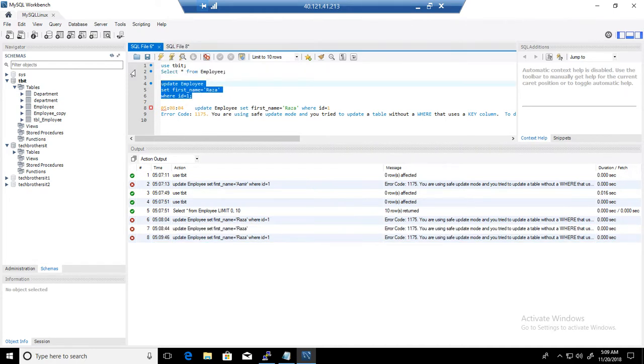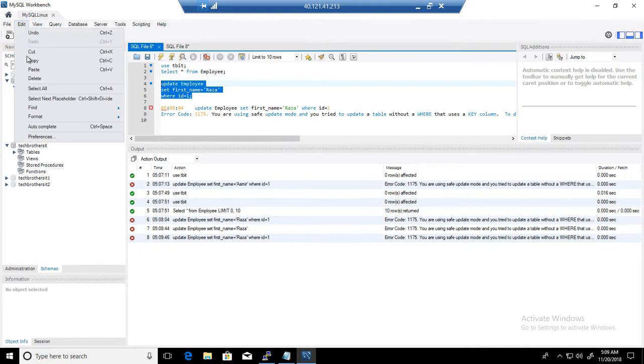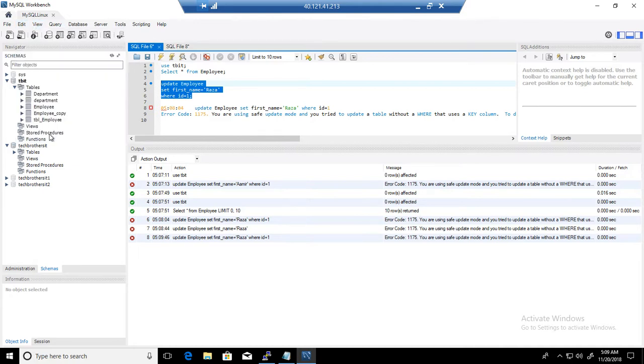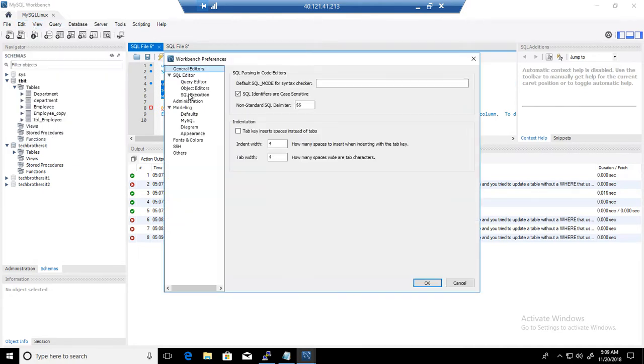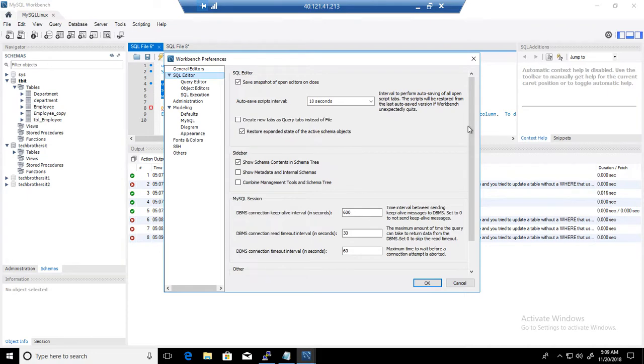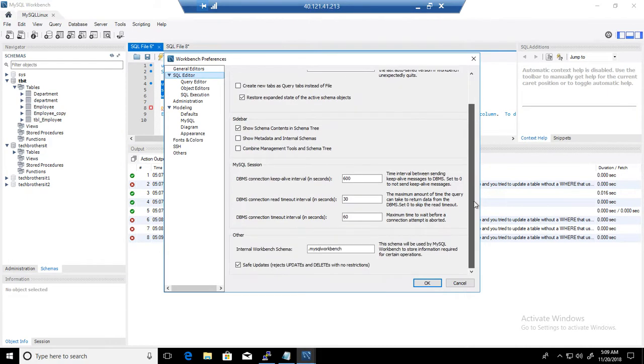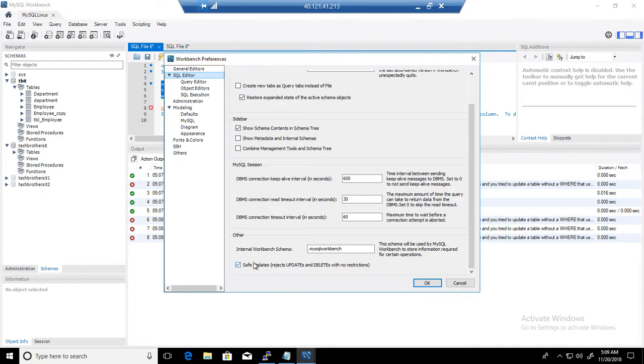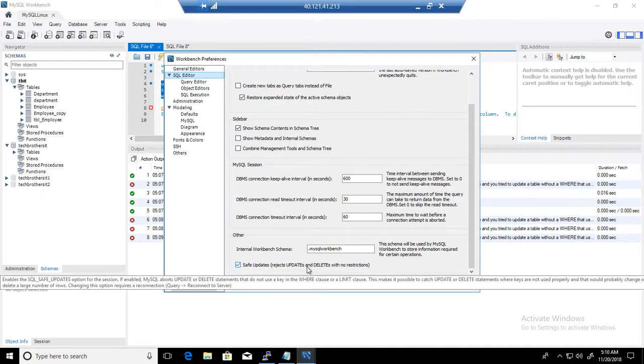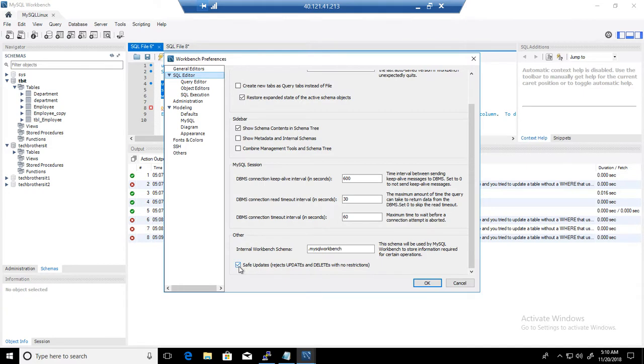So what we can do, we can go to Edit, Preferences, and we can disable that safe mode. Right here in the SQL Editor's property, we have a safe update. It rejects updates and deletes with no restrictions. So if there is no WHERE clause,